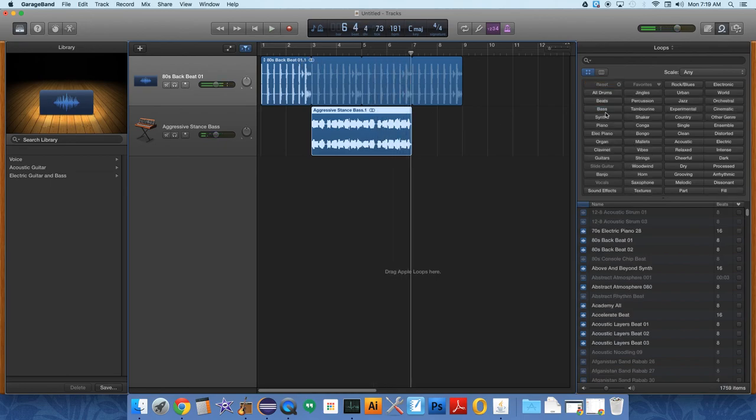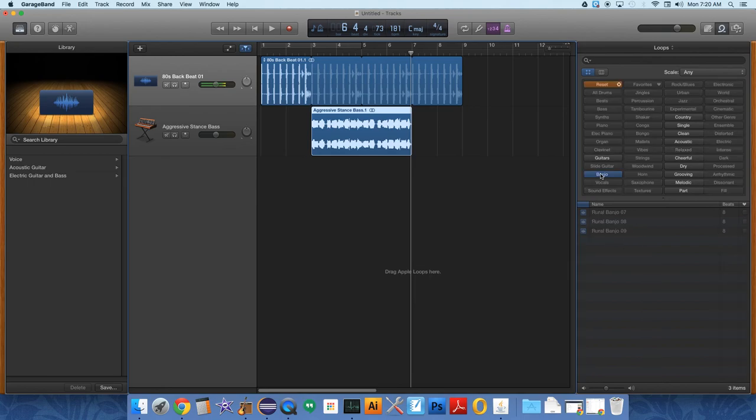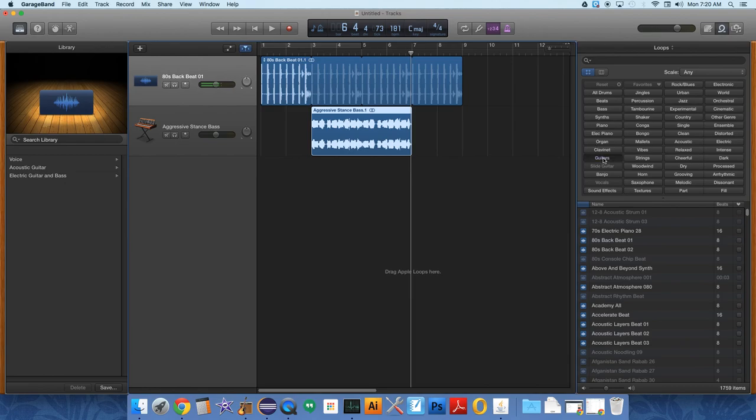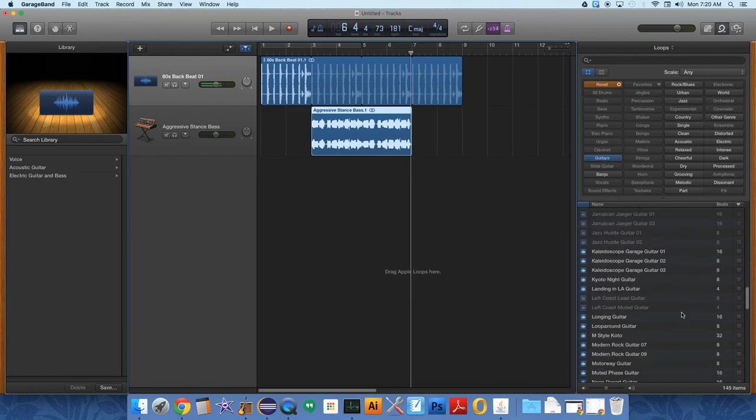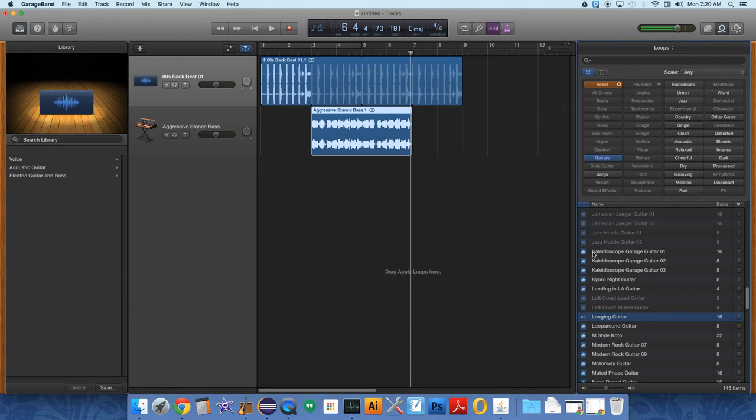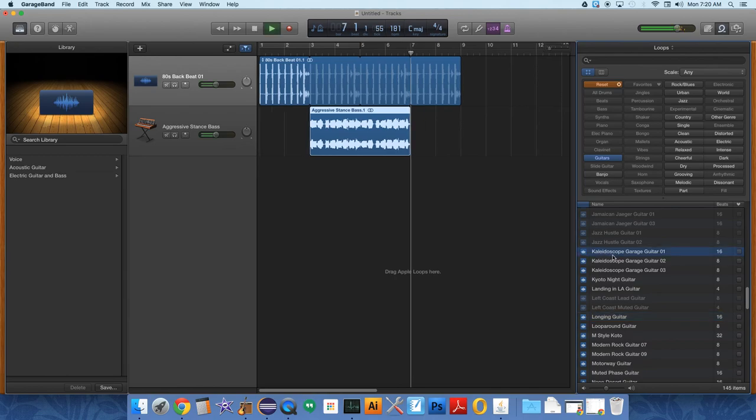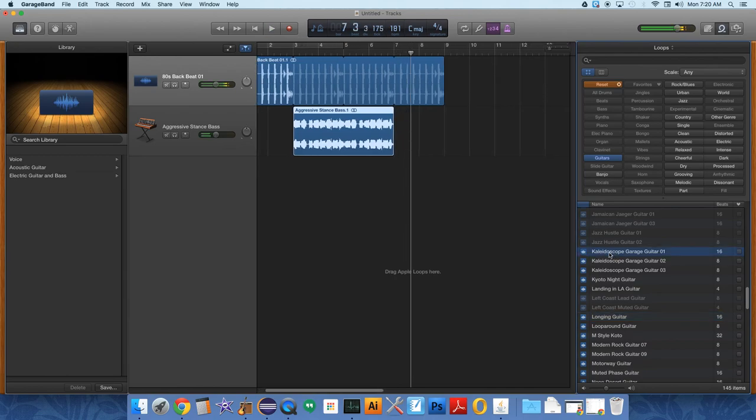Let's add some other instruments. Electric piano. Banjo. Okay. No. Guitars. Reset. Guitars. We apparently don't own any banjo. I'm going to go down. Longing guitar. What's this one? What's this one? All right. Why not? We'll use this.